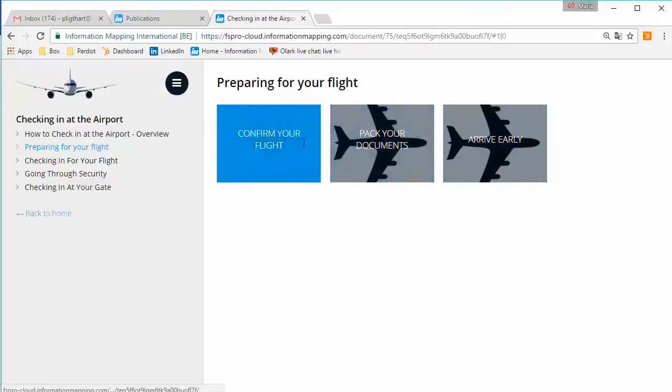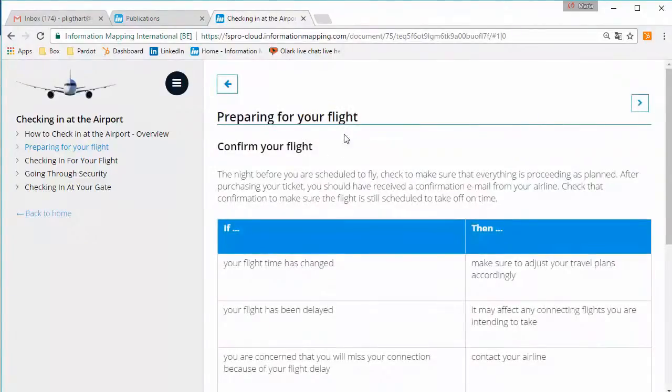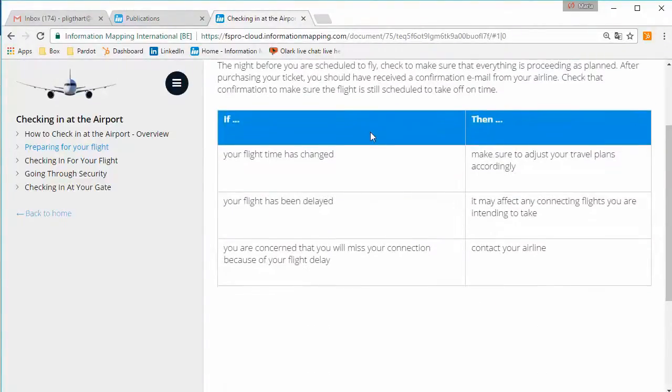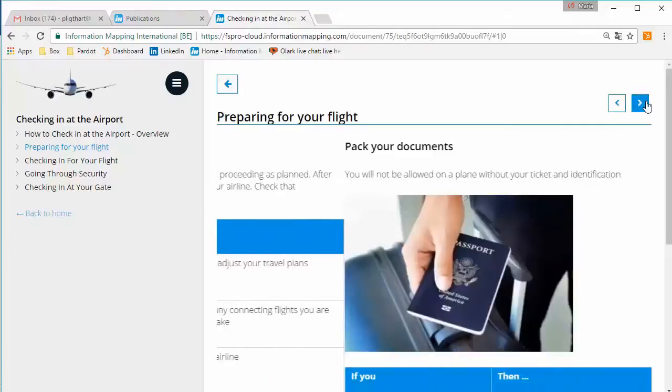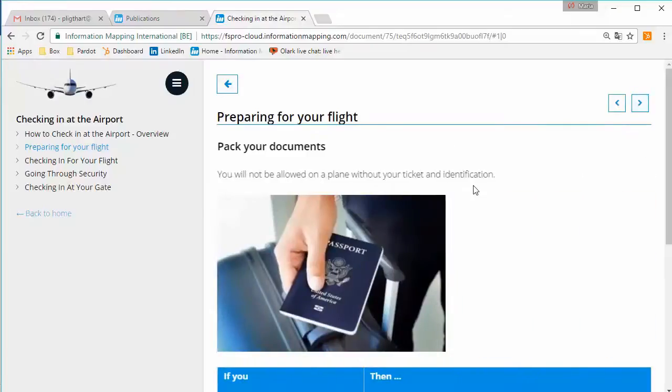If I select one of these blocks, then you can see the content of those blocks or that block. And you can browse through these blocks by selecting the arrows on the right-hand side. As you can see, the images that I have inserted in FS Pro are now present on this web page.